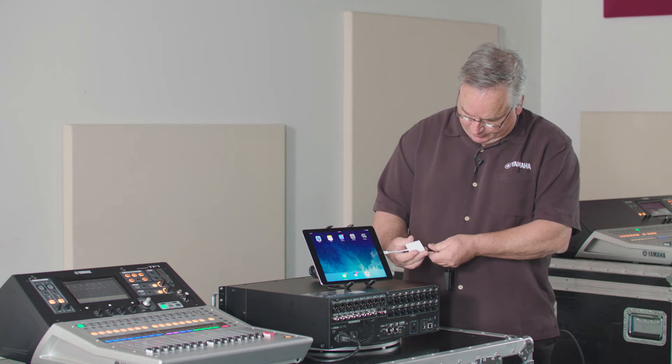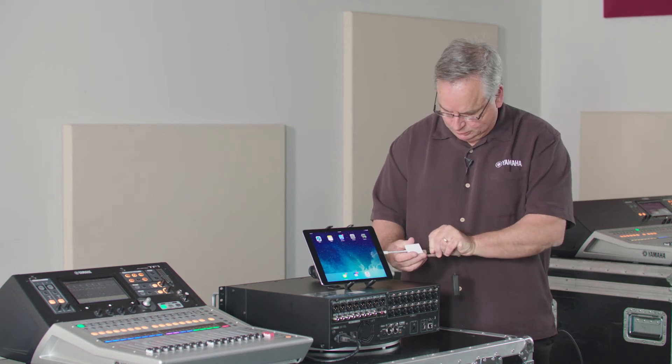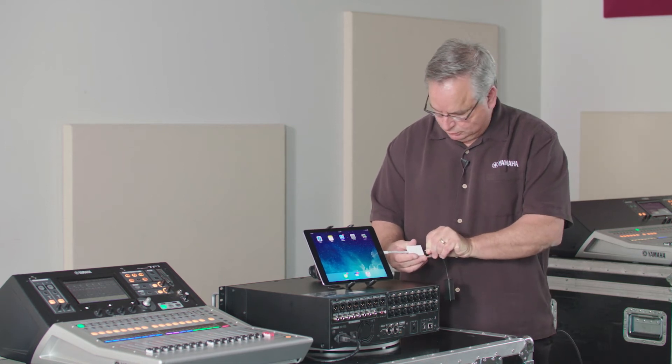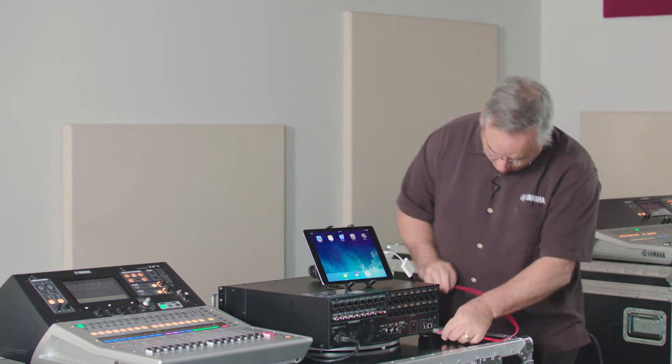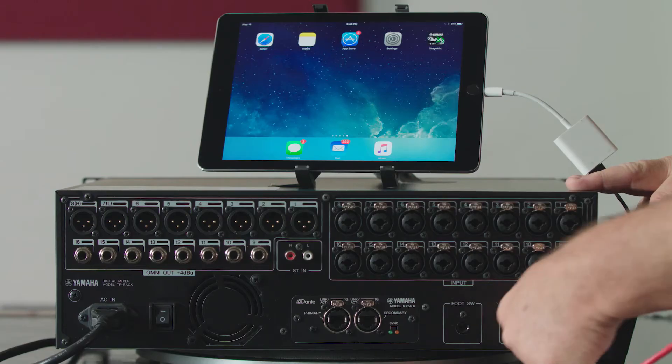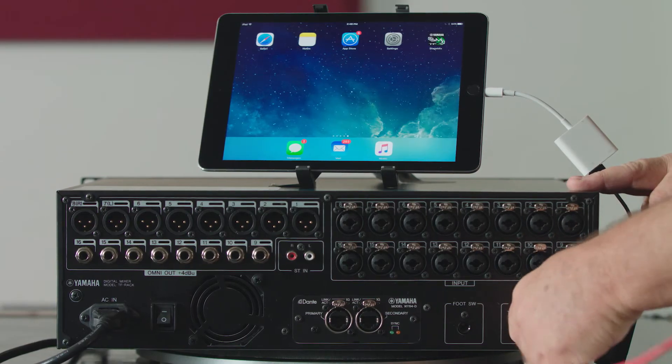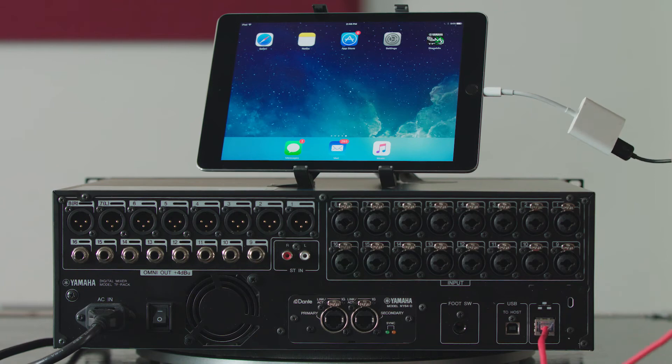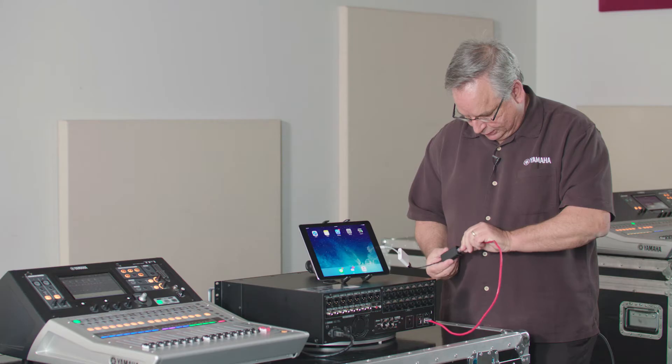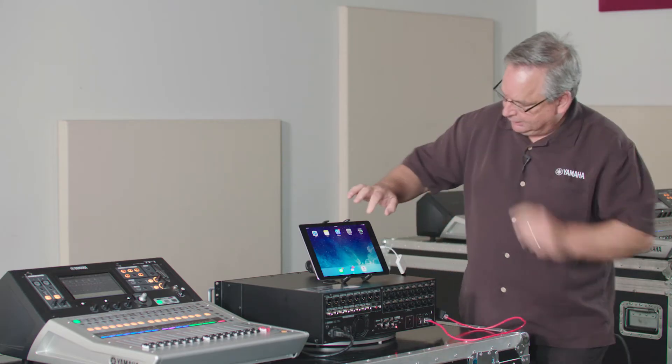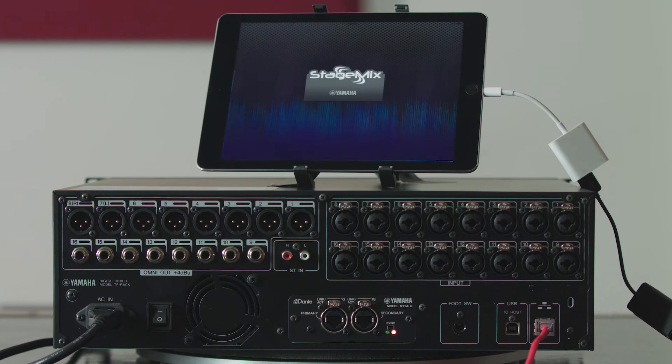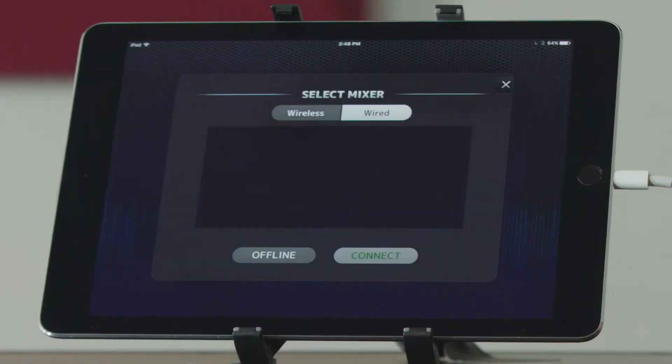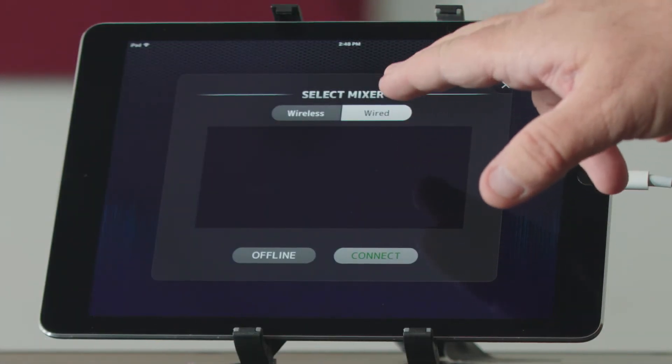Put that on here and plug in the USB. Then run a piece of Ethernet out of the console and into the adapter. Once we launch Stage Mix, it's going to ask us if we want to go wired.